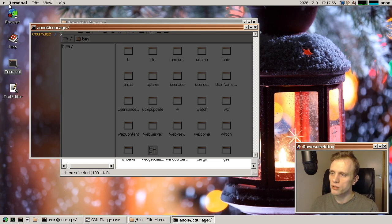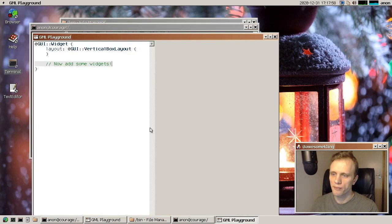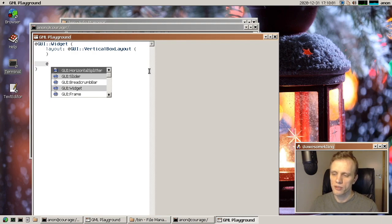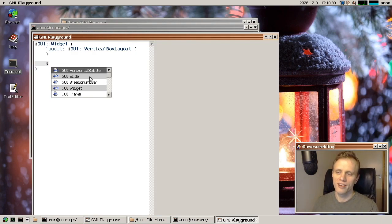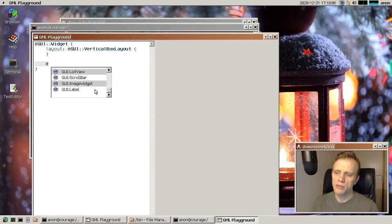By the way, I forgot to show you in the GML playground, that if you want to, there's autocomplete, of course, if you forget what some widget is called or something like that.